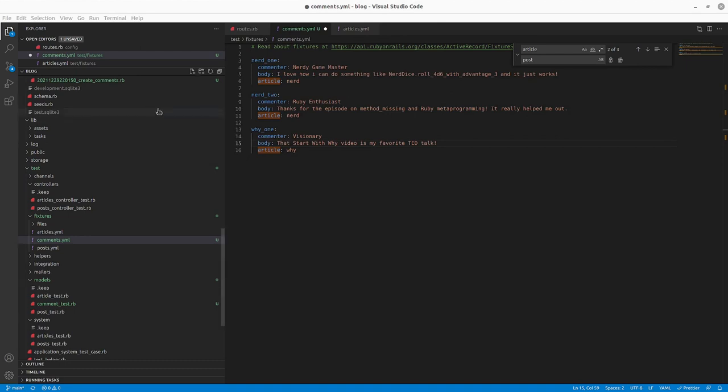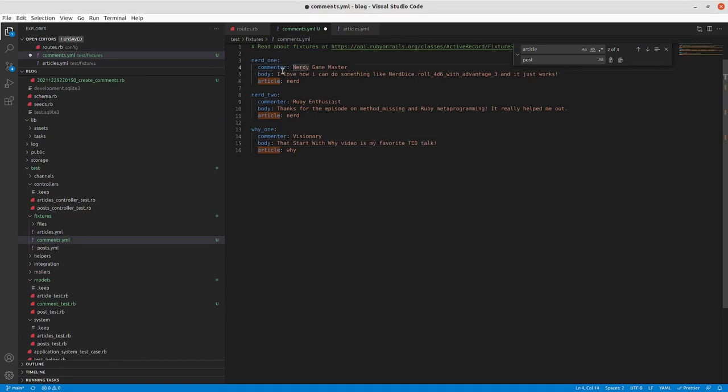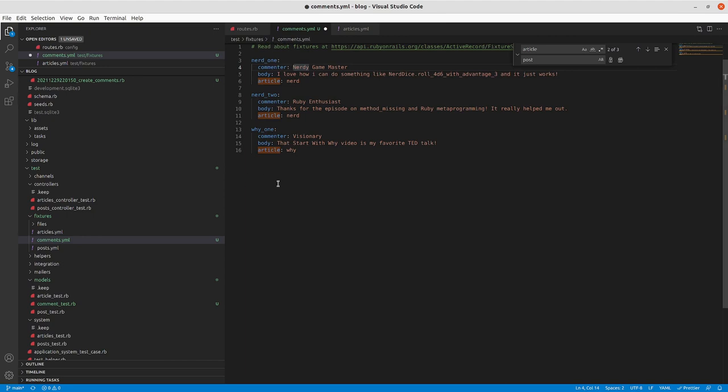All right, so I've got my comments fixtures here. Each one has a different comment body and article reference. Nerd should have two comments, why should have one comment. I'll actually change the fixtures to make them a little bit more meaningful. So instead of one and two, I'll pause and do that.